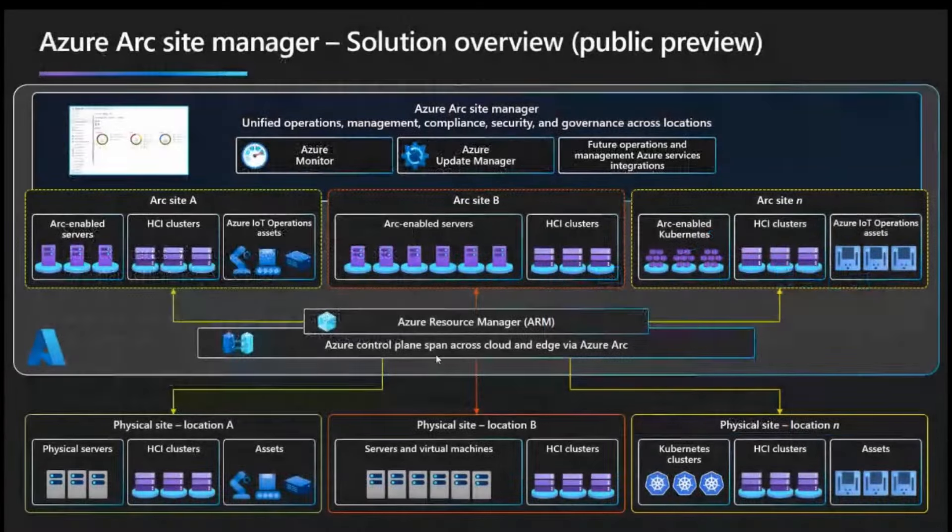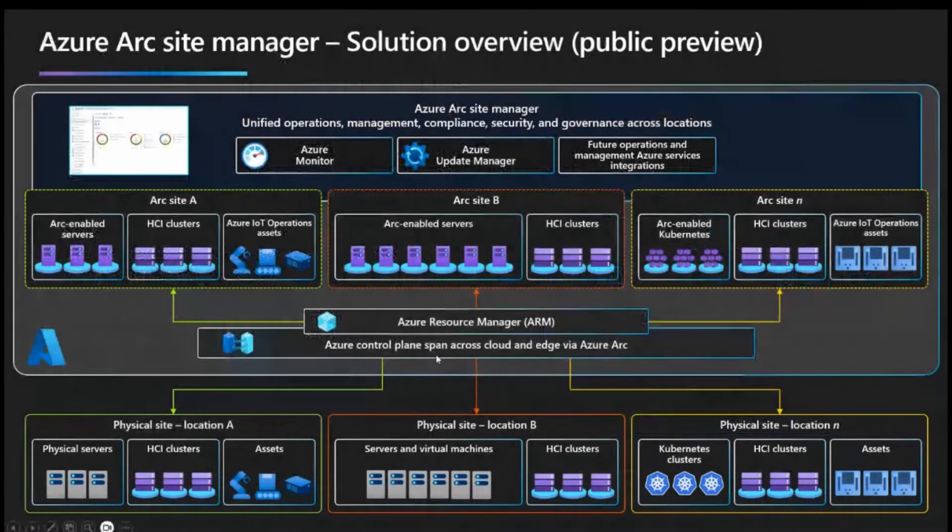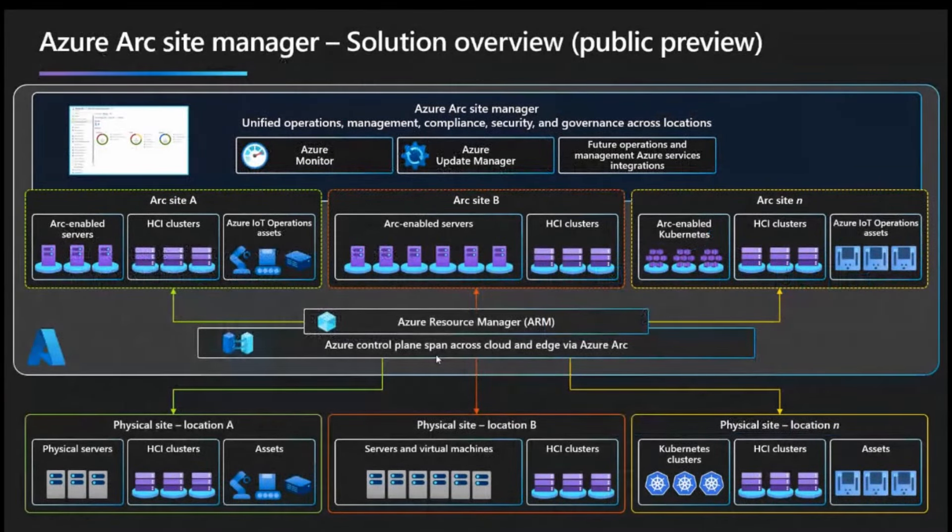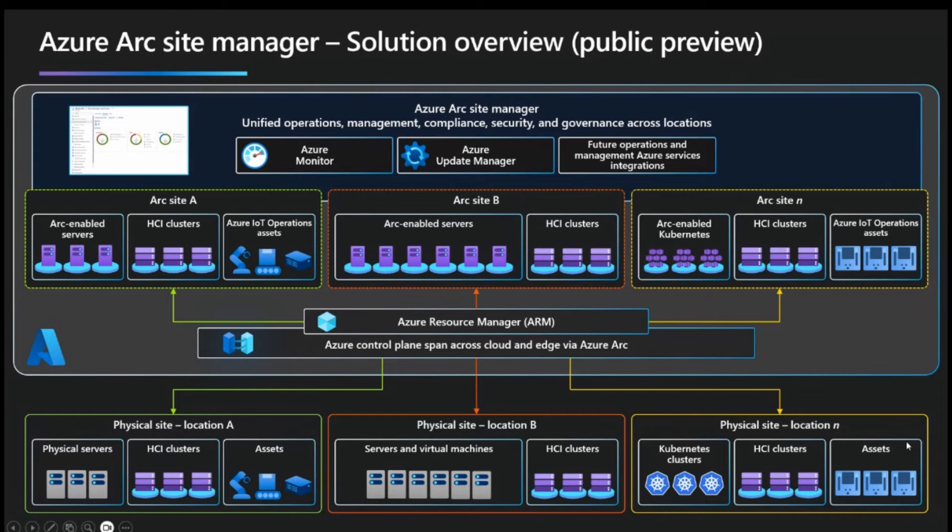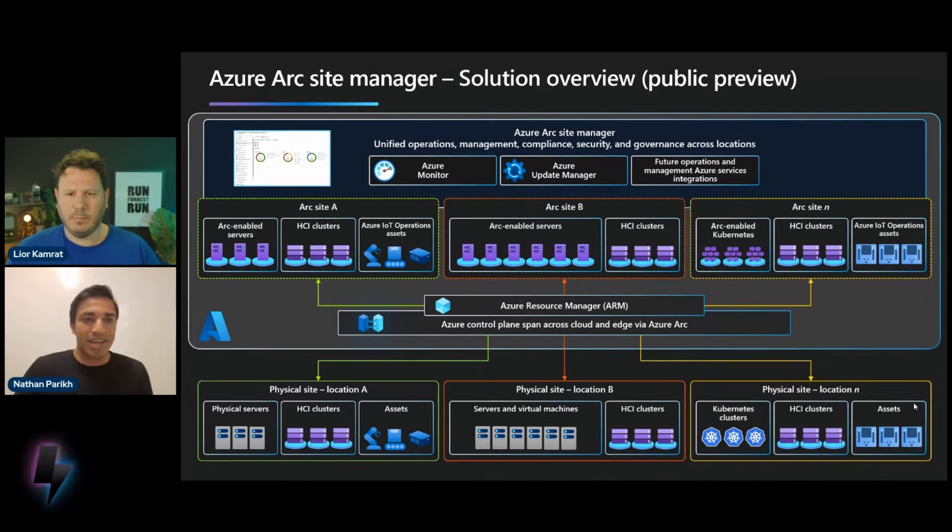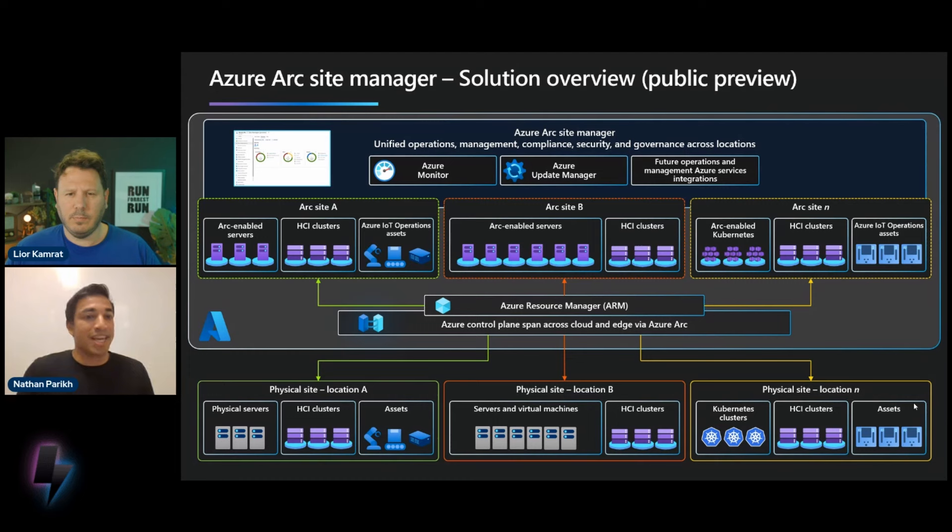And now moving on to the architecture for Site Manager, you know, really wanted to show, like, what it would look like if you were managing an on-premises environment using Azure Arc Site Manager. So first, what we heard, you know, customers are oftentimes managing across many different sites. And so in this diagram, we have a few different physical sites. You know, some customers just have servers. Some customers have HCI clusters, servers, and Kubernetes. Some customers have assets as well from Azure IoT operations.